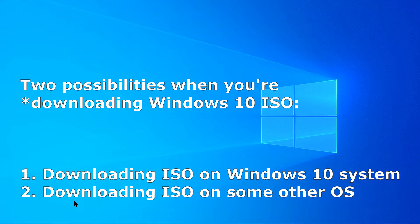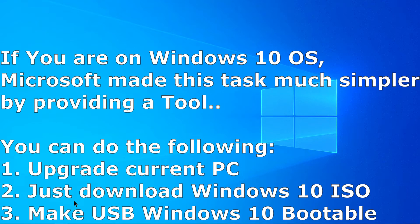The first is you are on a Windows 10 operating system and you are trying to download Windows 10 ISO, or you are on some other operating system and trying to download Windows.